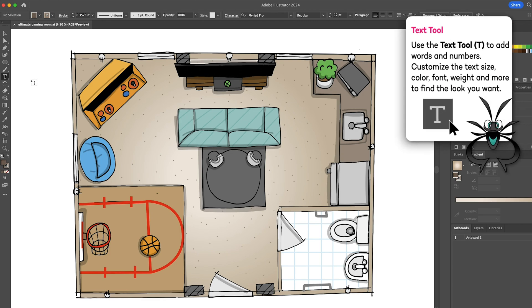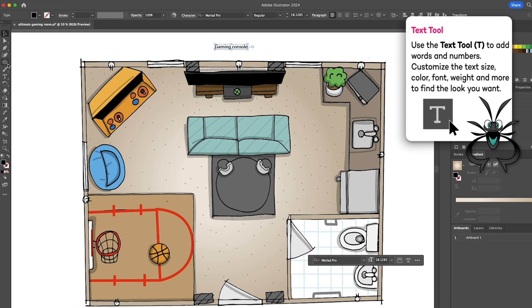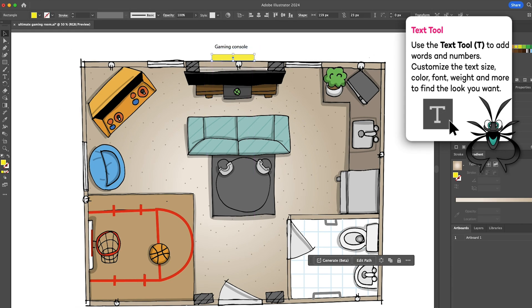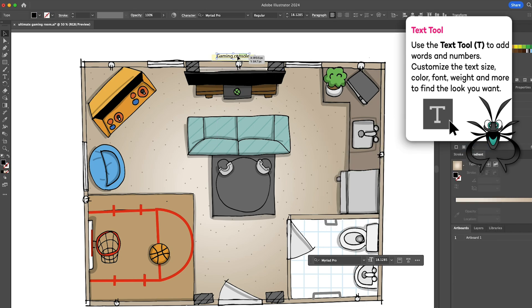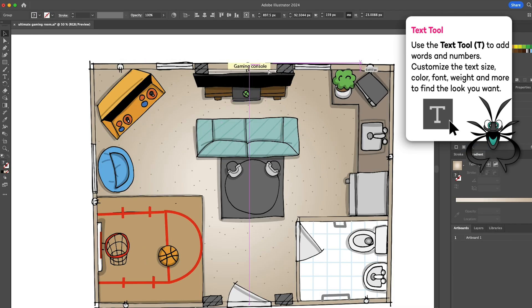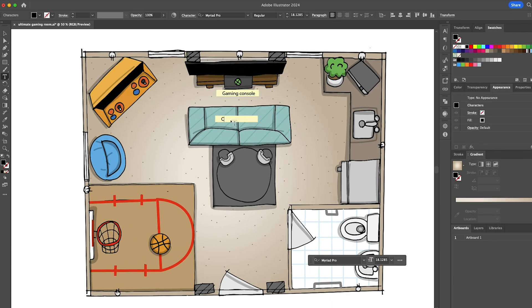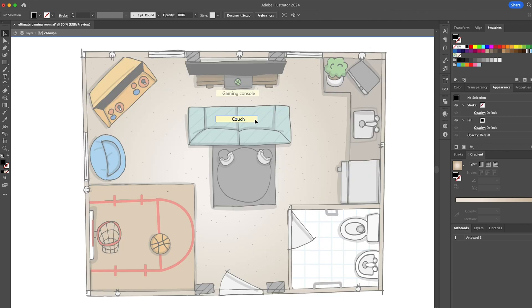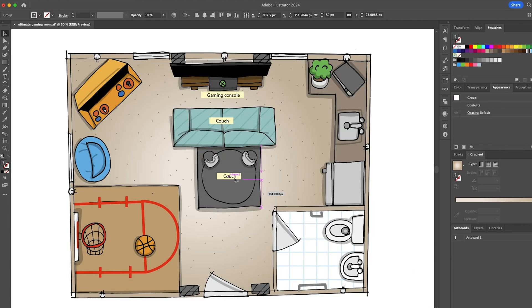Finally, let's use the text tool to label the items in our room. With a nice, soft color for the label background. I'll duplicate each label and retype the text for each item.